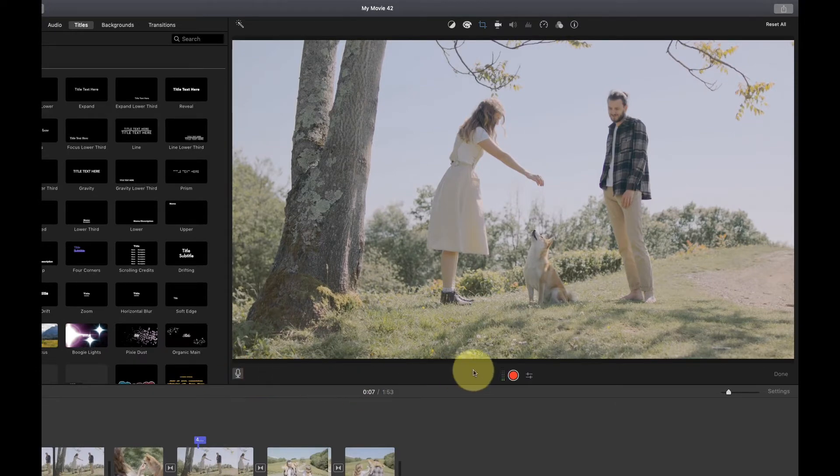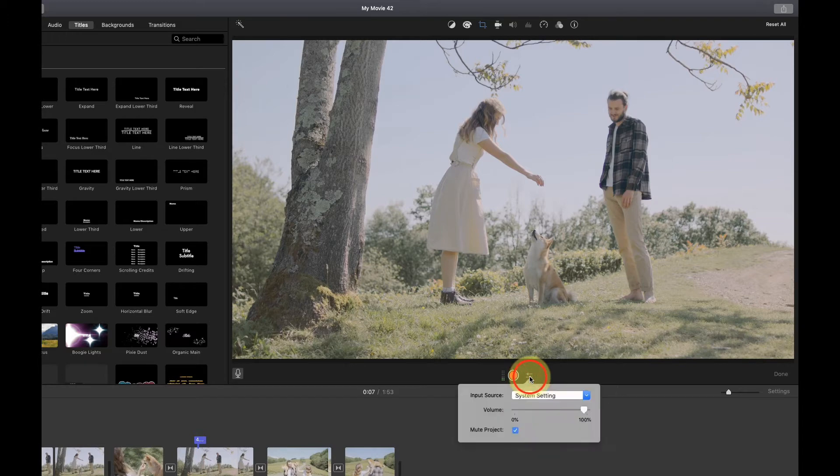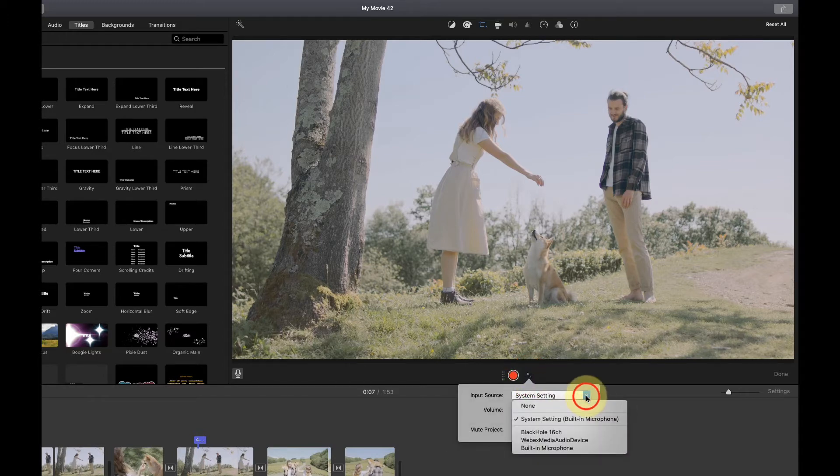Click the options button and make sure that the built-in microphone is selected, unless you're using an external microphone.